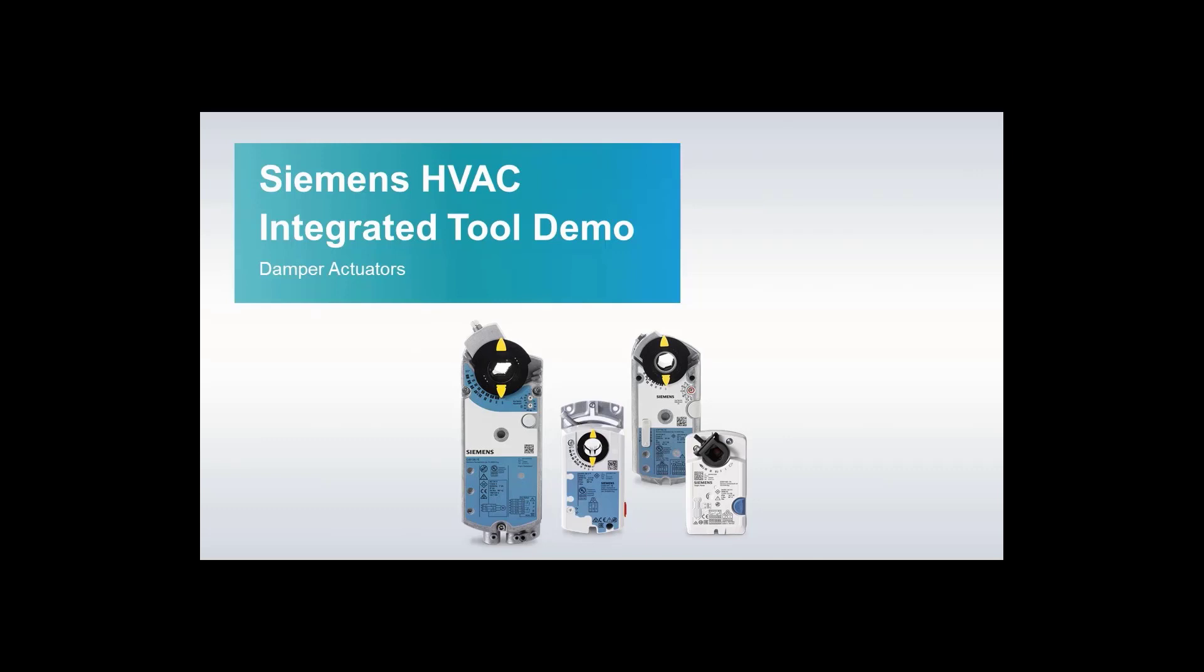This demo video is going to show you how to use HIT for selecting damper actuators by using the Torque Calculation Tool and by inputting required specifications.